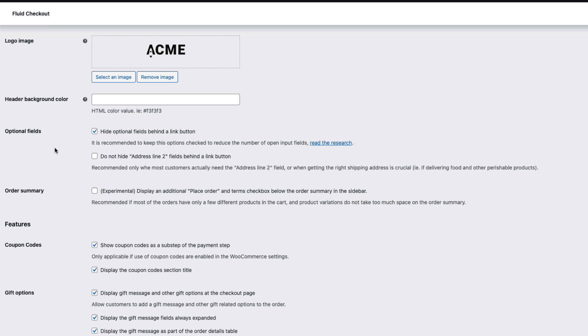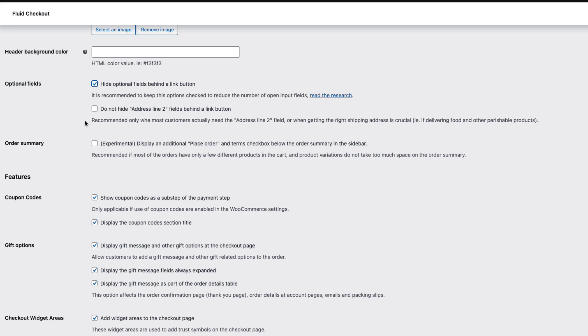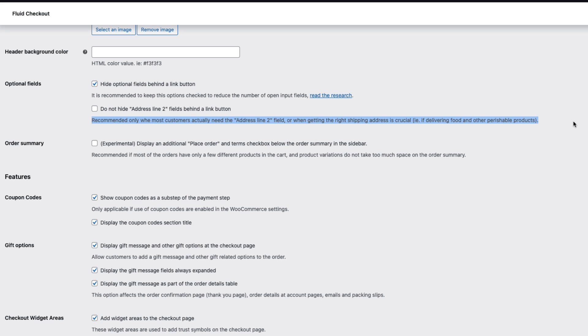Next one you can set whether the optional fields are hidden behind the link button. And link button is this one here, change. If you're using the address line 2 then you can hide or keep it visible. Also read the explanations. They are quite good and will let you know what's what.